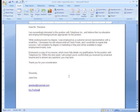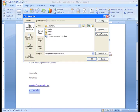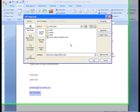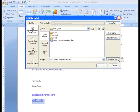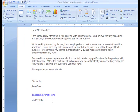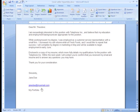Suppose the recipient requests that you not send a document with a hyperlink. You can easily remove the hyperlink by selecting the text and then clicking the Hyperlink command. If you look beside the Address field, you will see Remove Link. Click on Remove Link, and you will notice that your text is no longer underlined and the hyperlink has been removed.